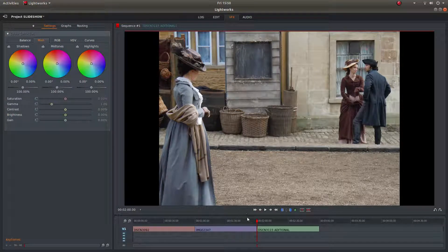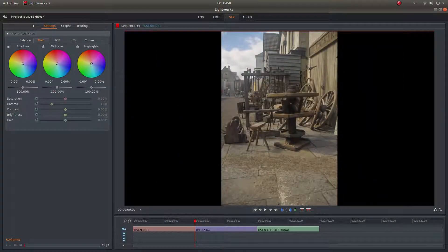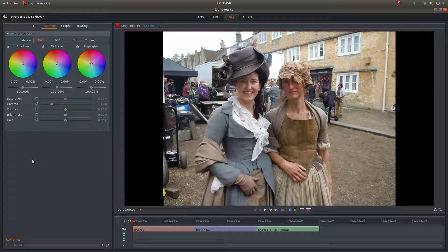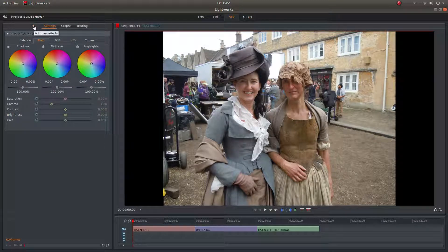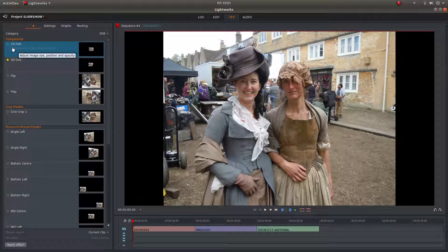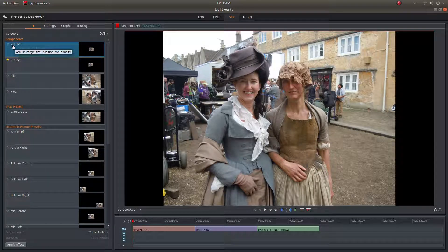I'm going to go back to the first image by clicking on this button here — shortcut key A. Once you've done that, go to the top of the screen on the left hand side and left click on the plus sign. What you need to do is left click on the 2D DVE.